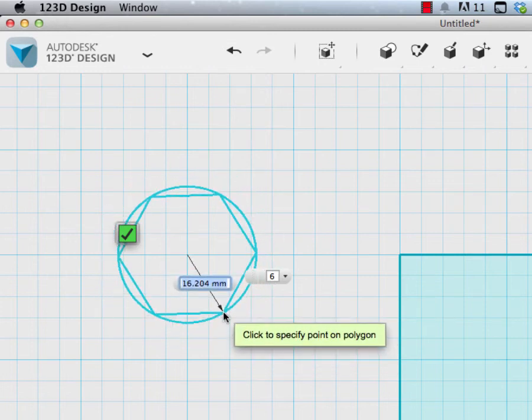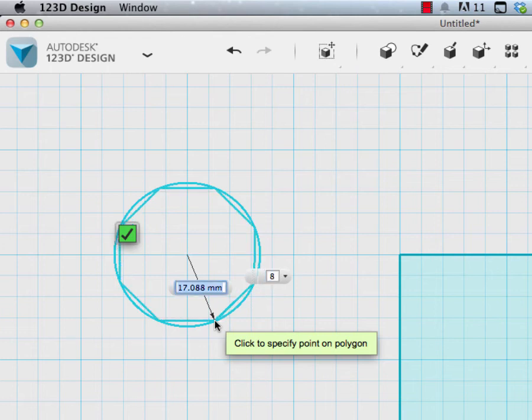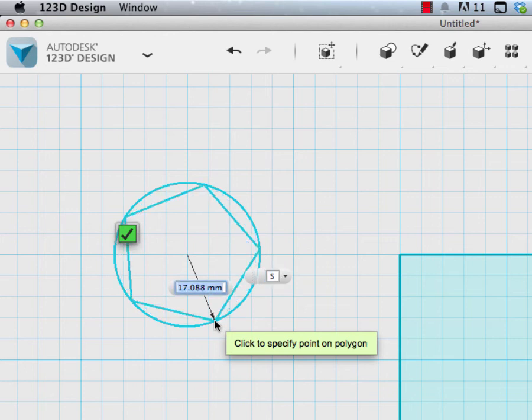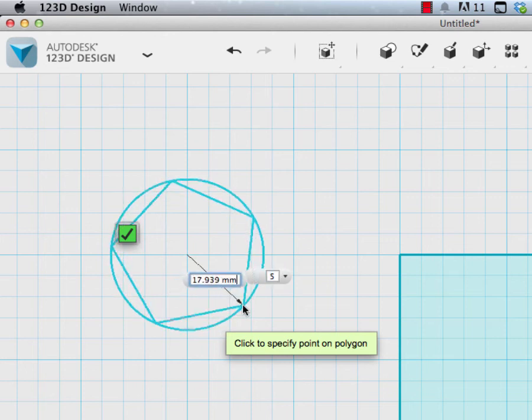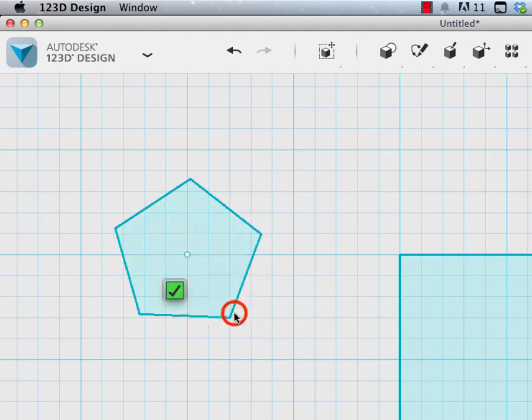So if I hit my tab key I can jump to these sides and I can change it to, for example, an octagon, or I can change it to a pentagon. It just depends on what you're wanting to create. I'll leave it as a pentagon for now and then I'll click.